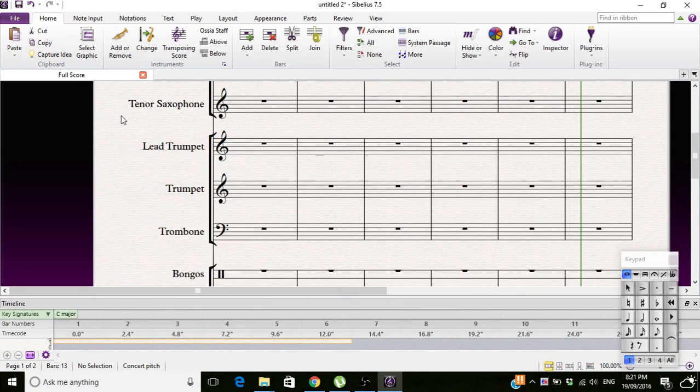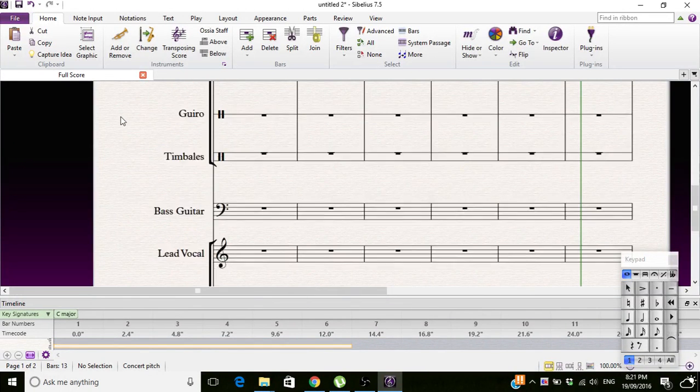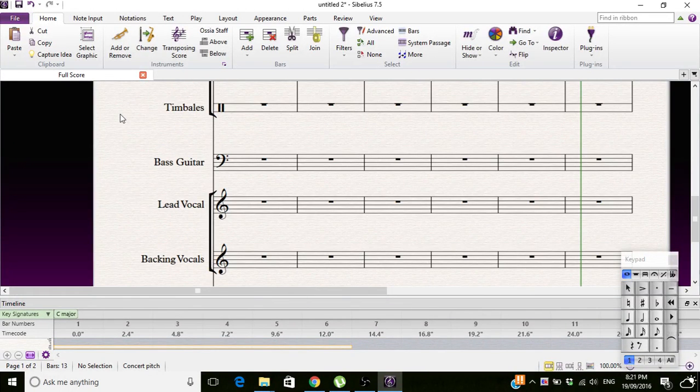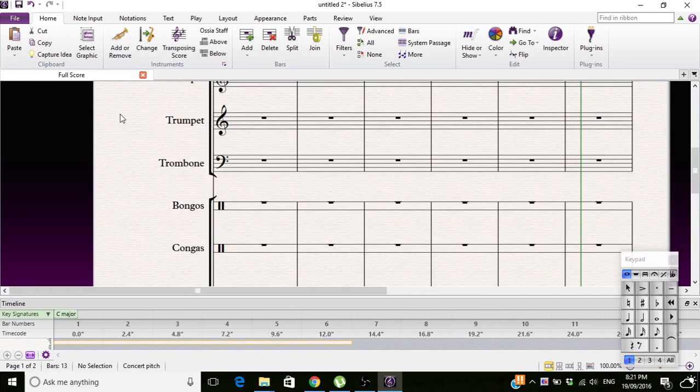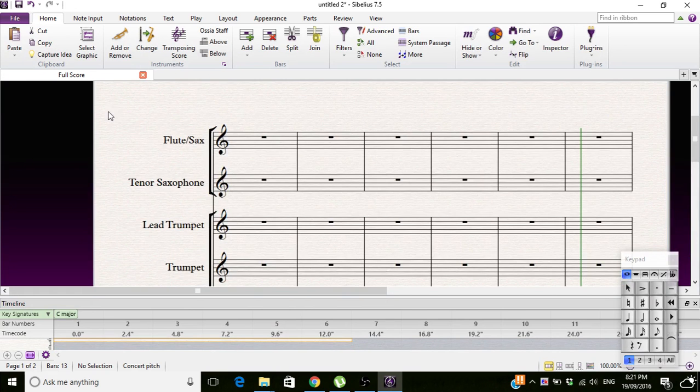Hello and welcome to the Sib Crib Lydian 251, also known as the Sib Crib apparently.